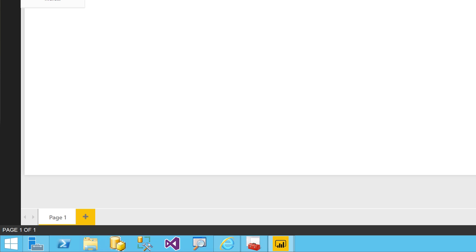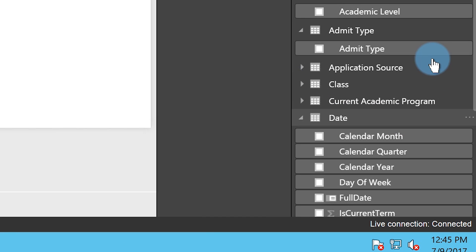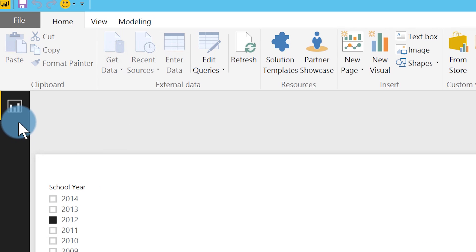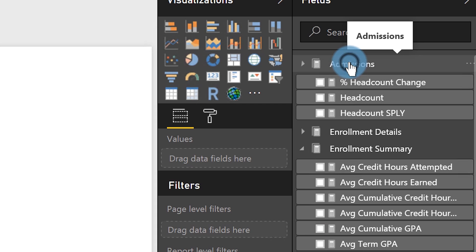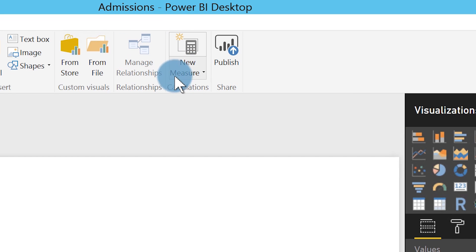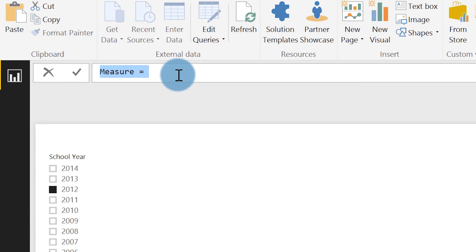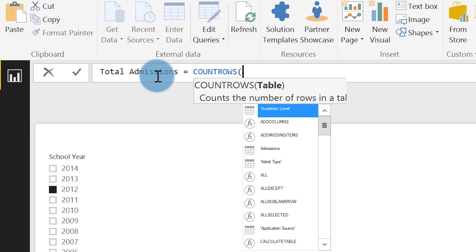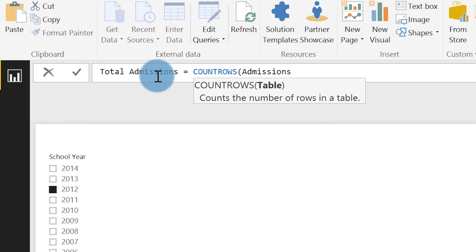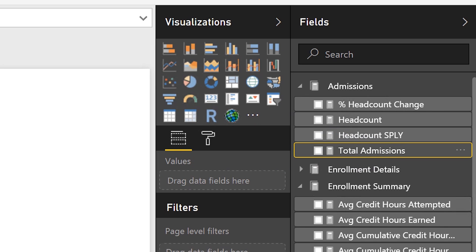I'm already connected to a Tabular model and I'm going to create something really simple. Over here I'm live connected — you can see there's no relationship option or data model option, which is how I know I'm live connected. I already have a slicer here for year. I click the table where I want to create my measure, go to New Measure in the ribbon, the DAX formula bar opens up, and I'll call this 'Total Admissions' equals COUNTROWS of my Admissions table.